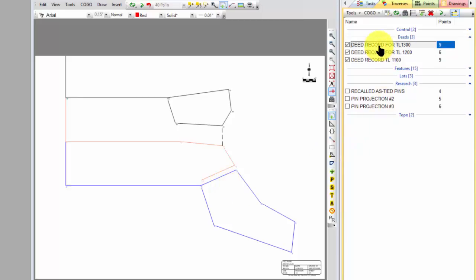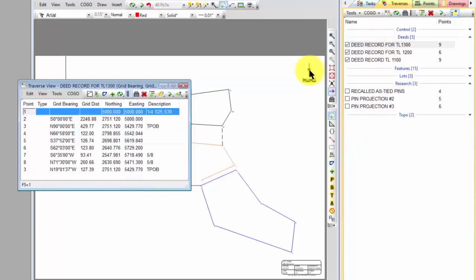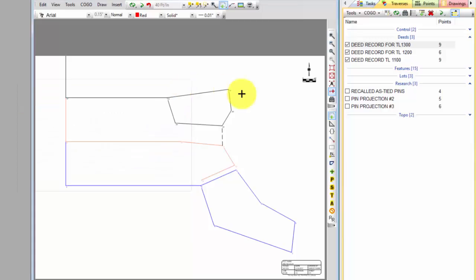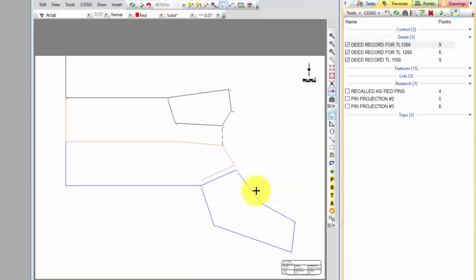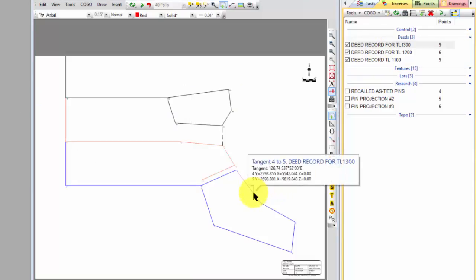So I simply came in, entered each deed with the bearing and distance calls from that point of beginning, that quarter corner. And I want to first come in then and say I want to draw this traverse a certain way and I just chose to use colors.